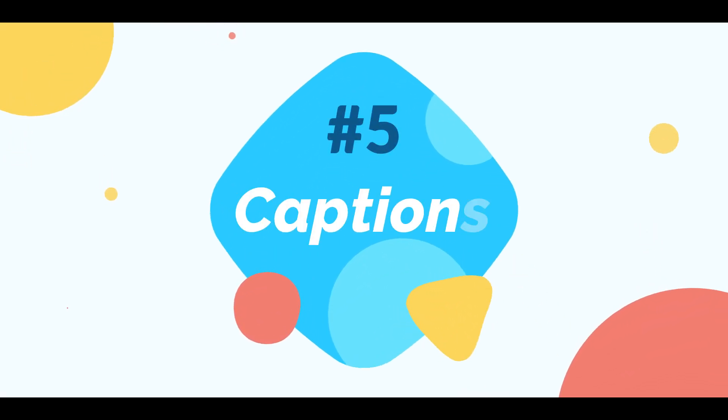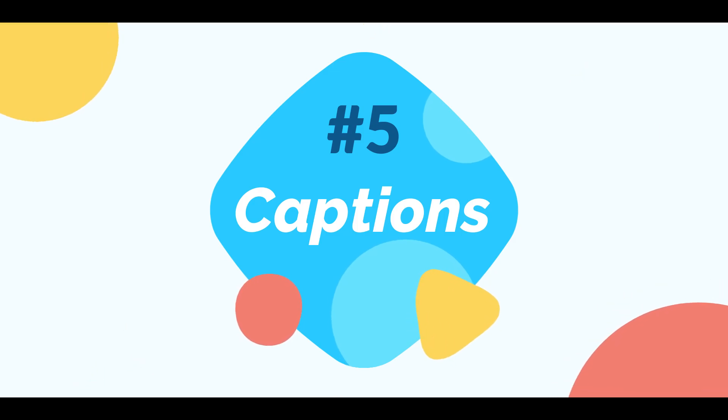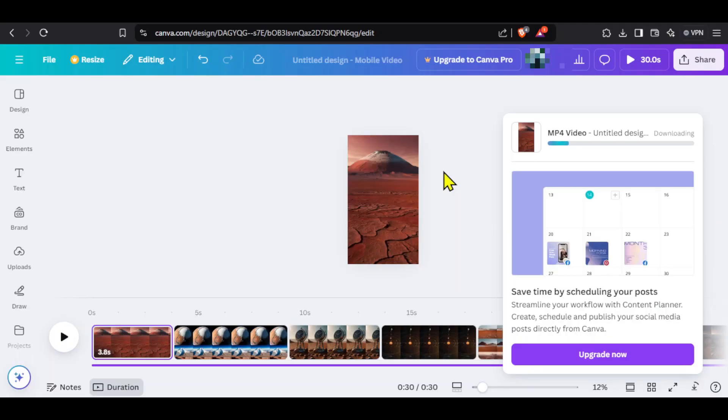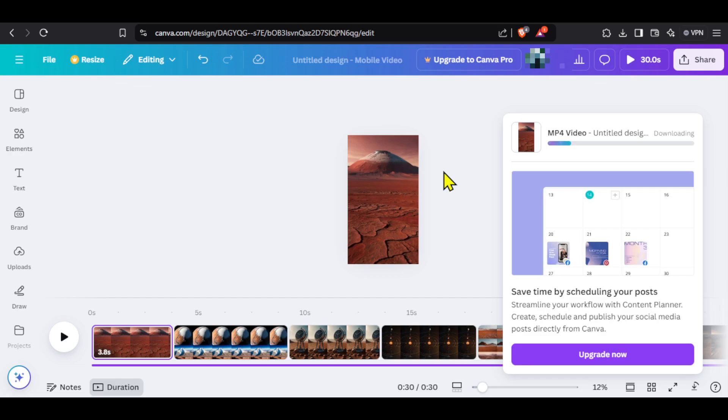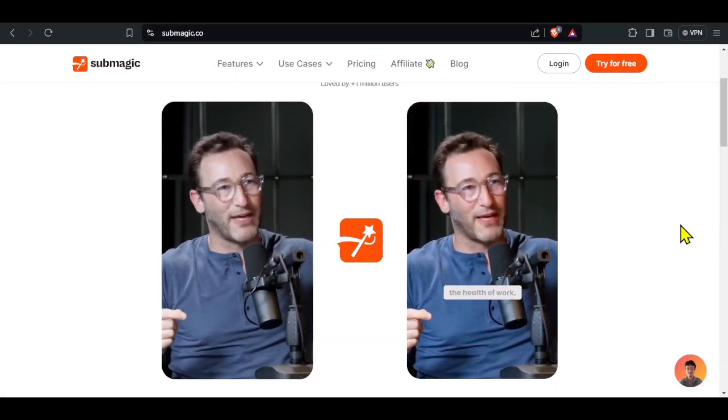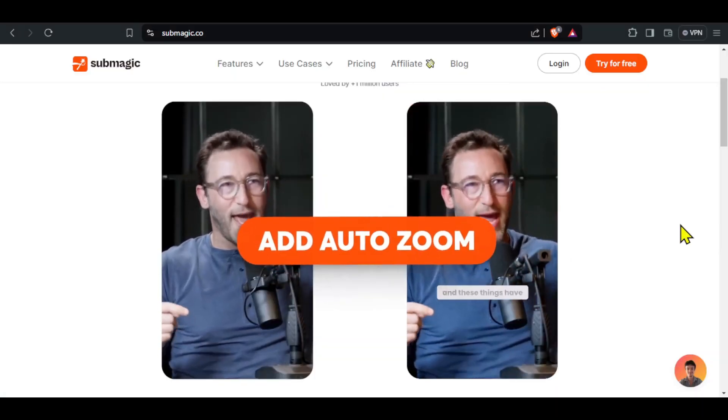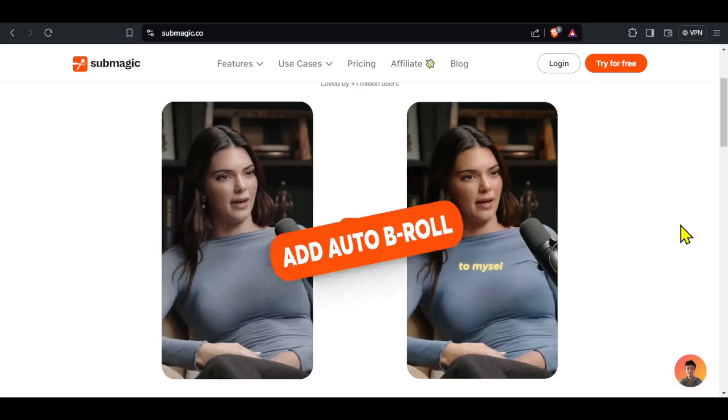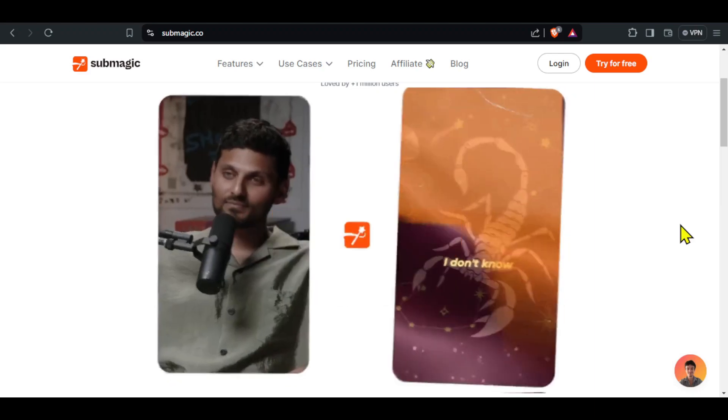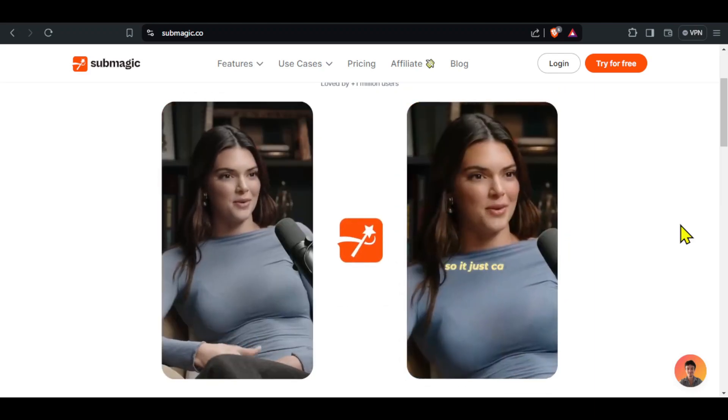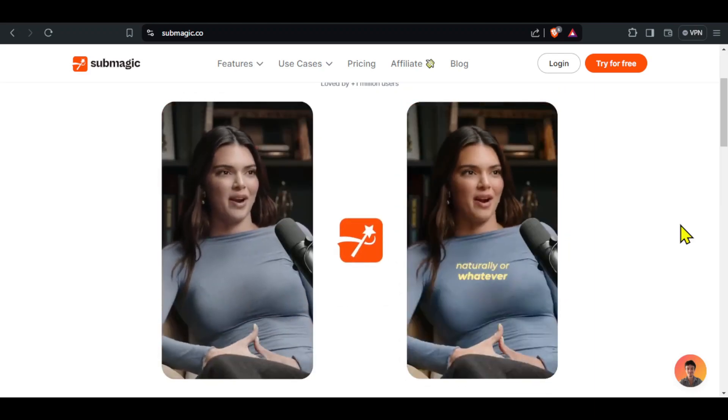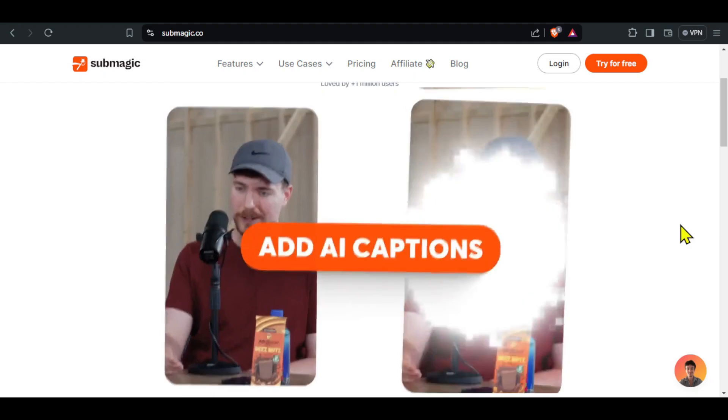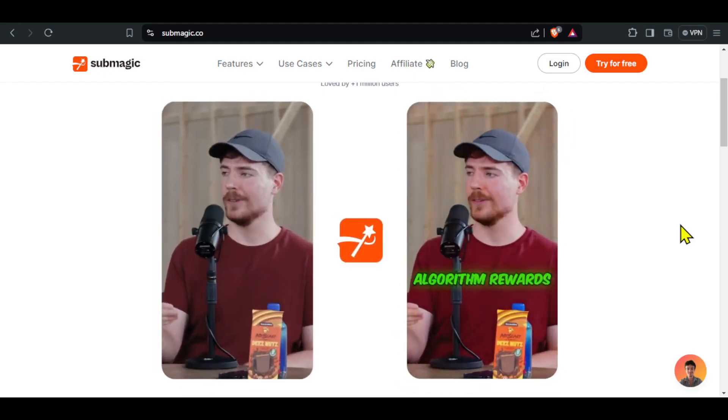Now, the fifth and final step is adding captions to our video and the problem with this step is there is no free tool available but there is something that you can do. If you can afford a paid tool, I will highly recommend using Submagic AI because it not only provides captions but also has an easy to use inbuilt editor. But it only allows three free videos per month. So instead, I will recommend CapWing and the reason is its free plan allows unlimited exports with a watermark and it is very easy to remove this watermark.